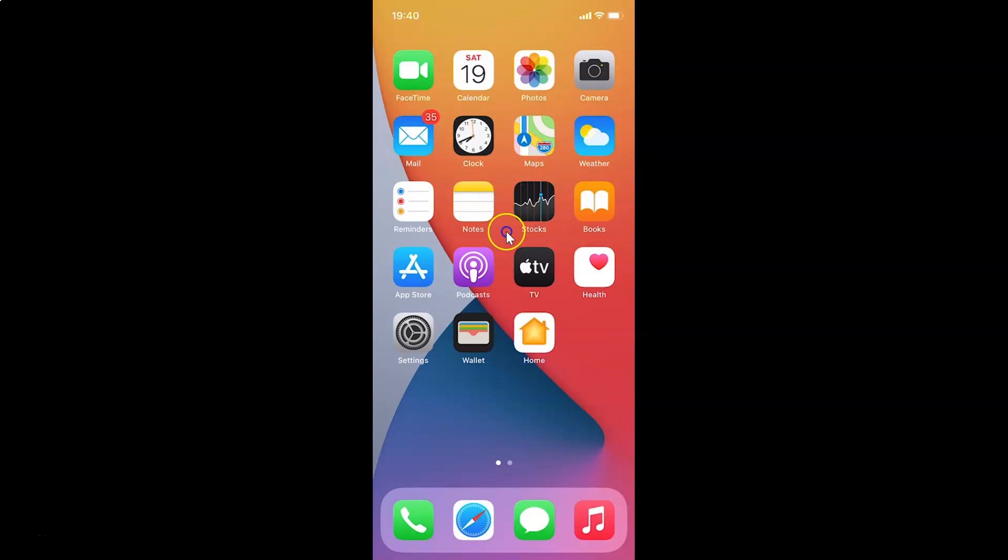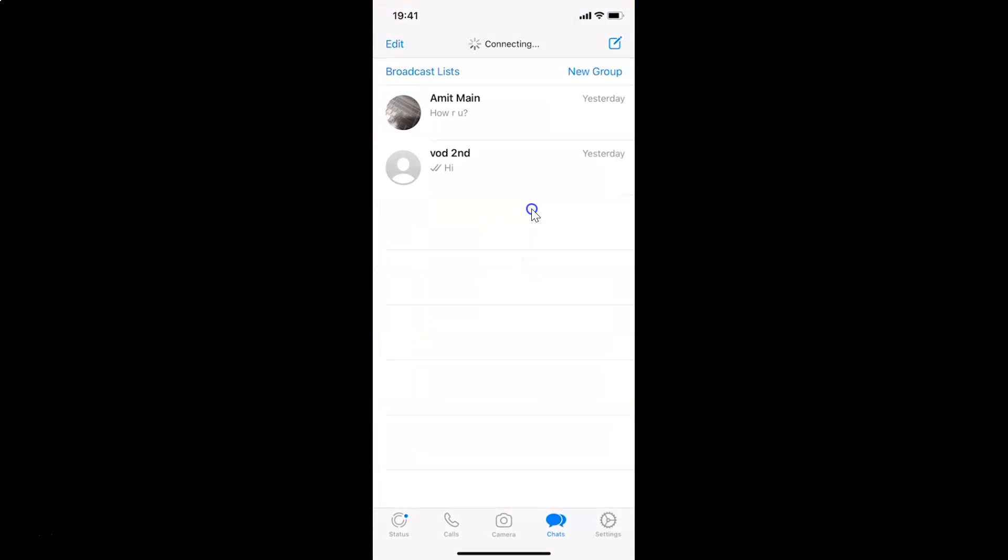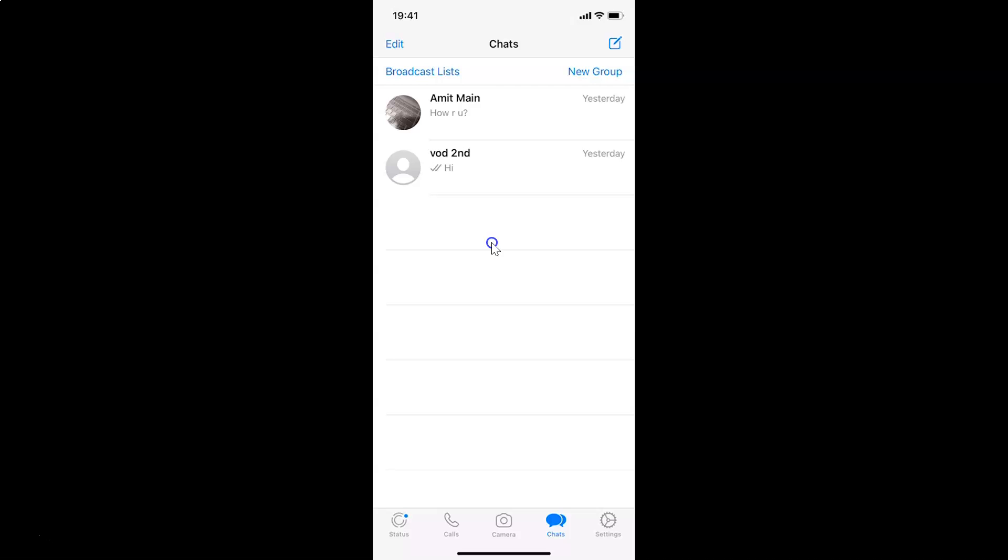So let me find mine. Here is my WhatsApp, let me tap on this to open it. You can see guys it's opened.